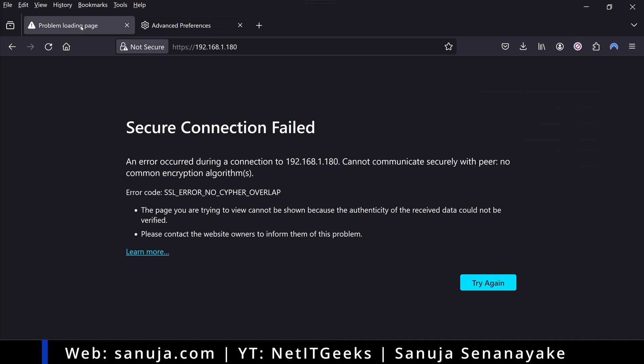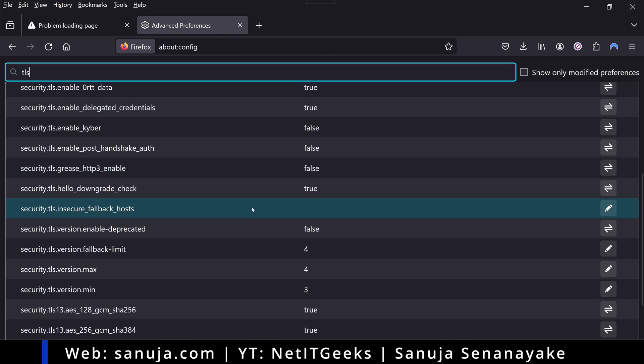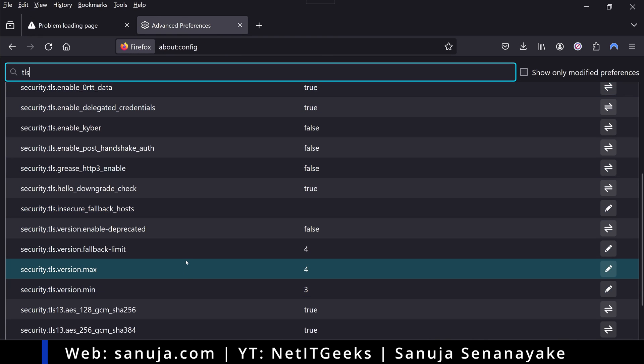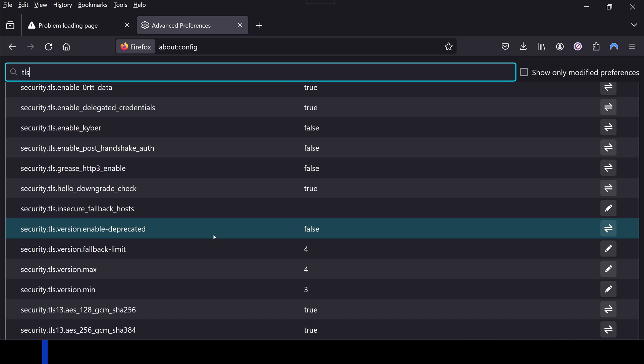The reason why we're getting this error message, the secure connection failed error message on our older hardware web GUI - in this case I'm trying to access the out-of-band management interface, also known as ILO interface for my older HP server - is because the web browser itself is blocking deprecated TLS versions or deprecated SSL versions.